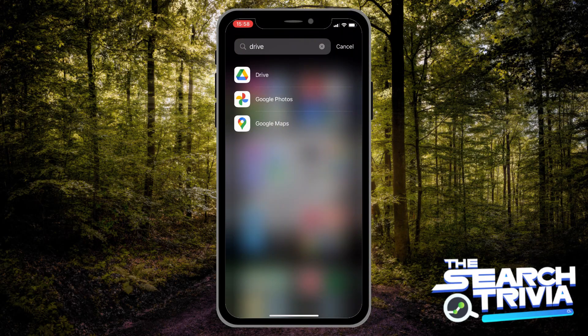Hello guys! In this video, I will show you how to download pictures or videos from Google Drive on iPhone.